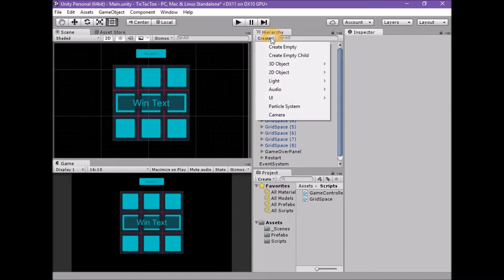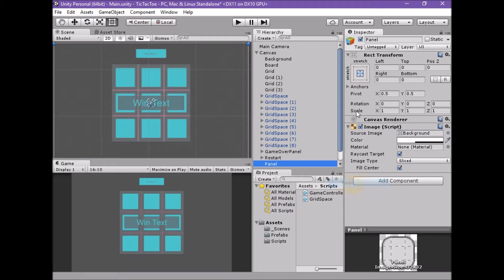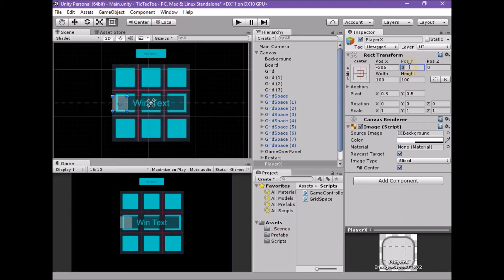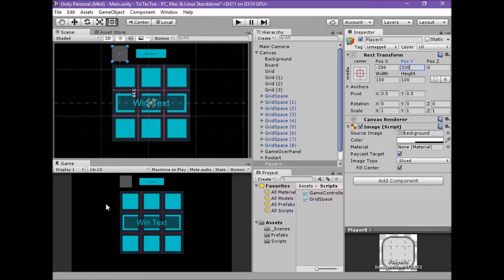Create a UI panel element in the scene by using Create > UI > Panel. With the panel game object selected, rename the game object 'Player X'. Reset the rect transform using the context-sensitive gear menu. Drag the panel to minus 206, 330. If we've accurately followed the tutorial so far, this position should line up with the edge of the board panel and align with our restart button.